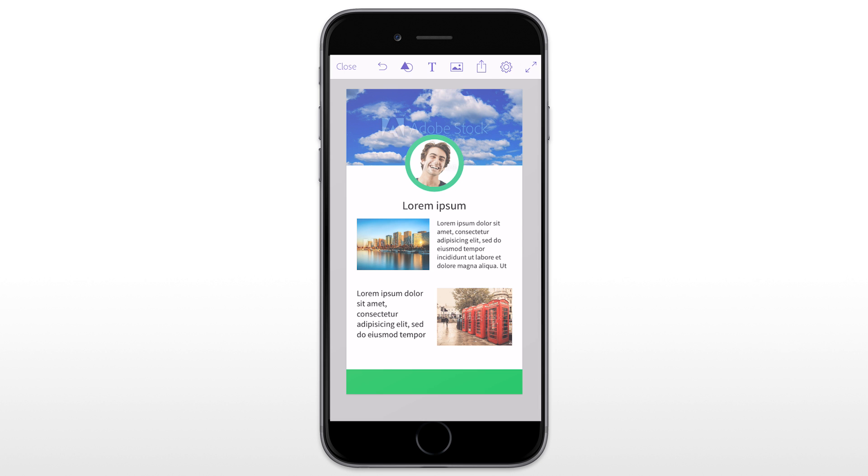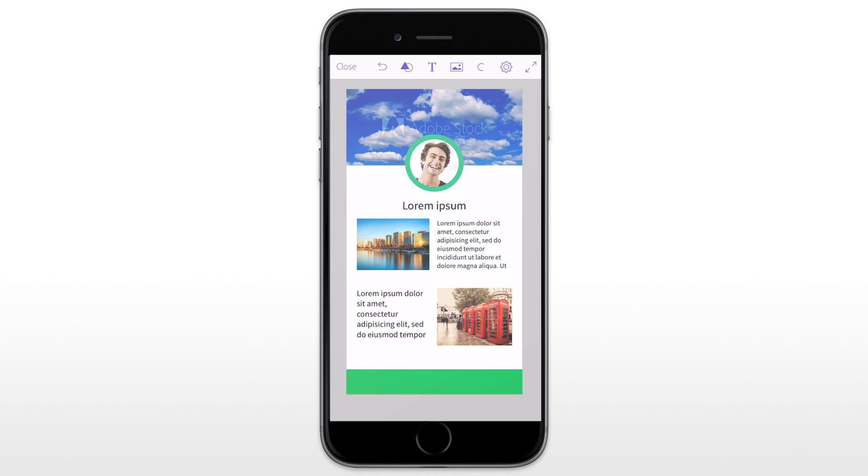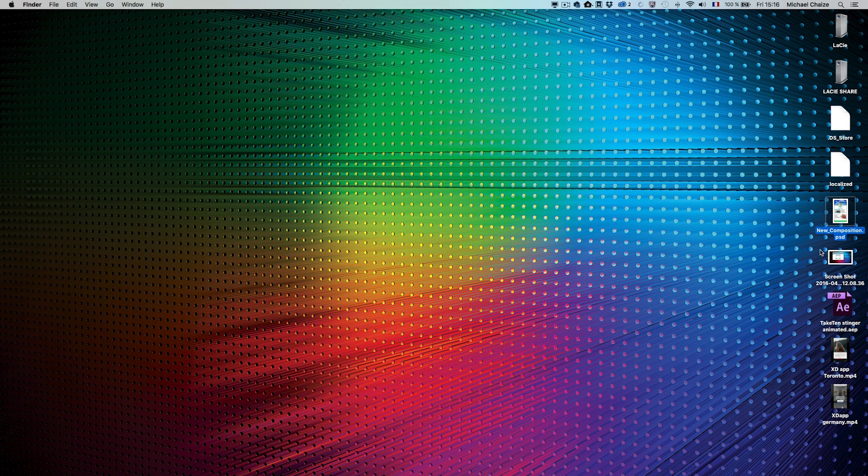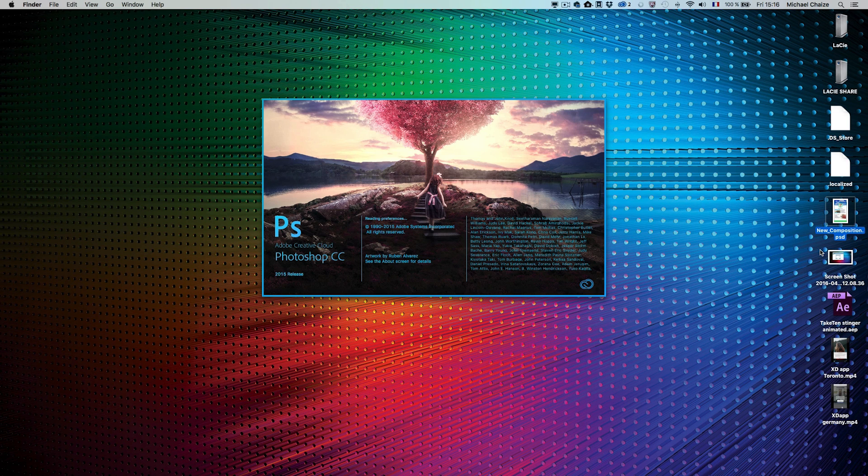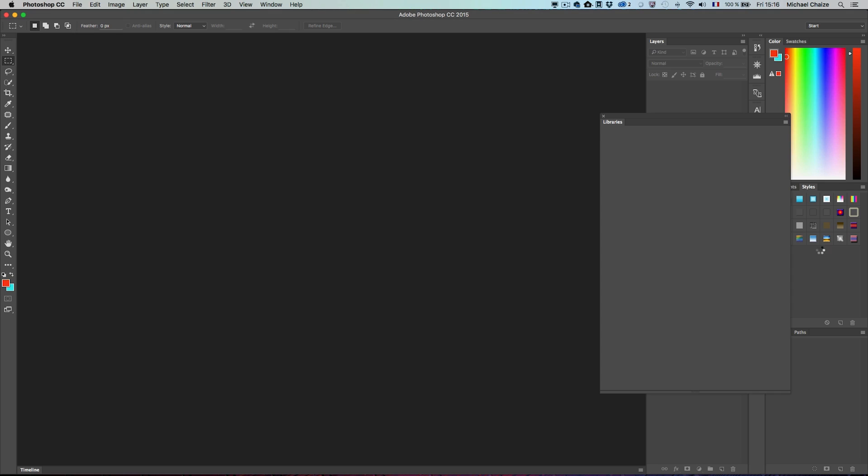Once my screen is ready, I can tap on share and send to Photoshop CC. It will generate a PSD file and the next time I'm on my desktop, it will automatically launch Photoshop and open my composition.